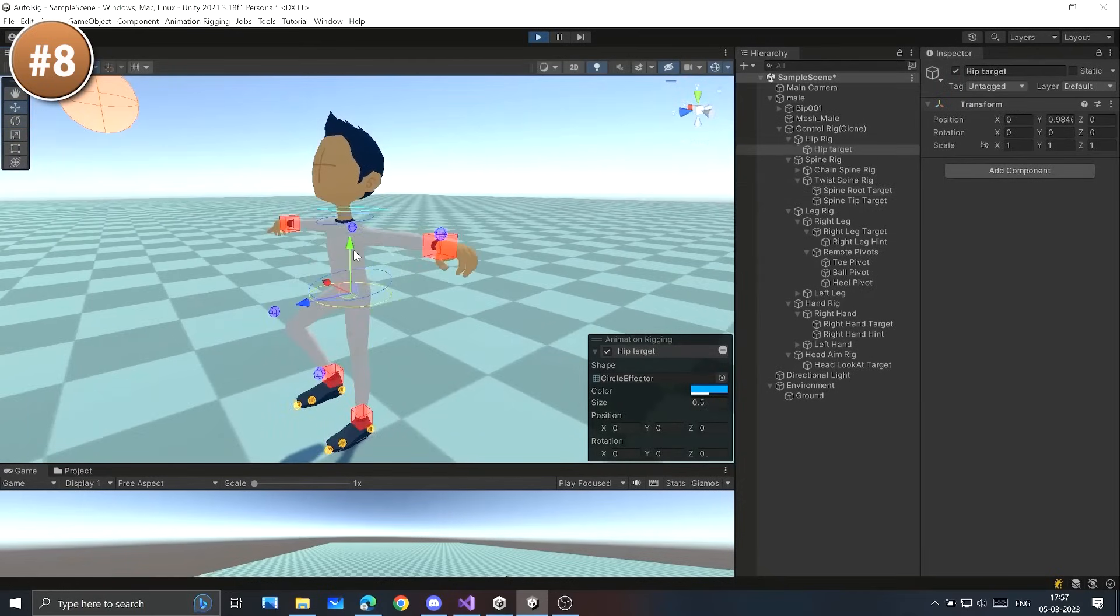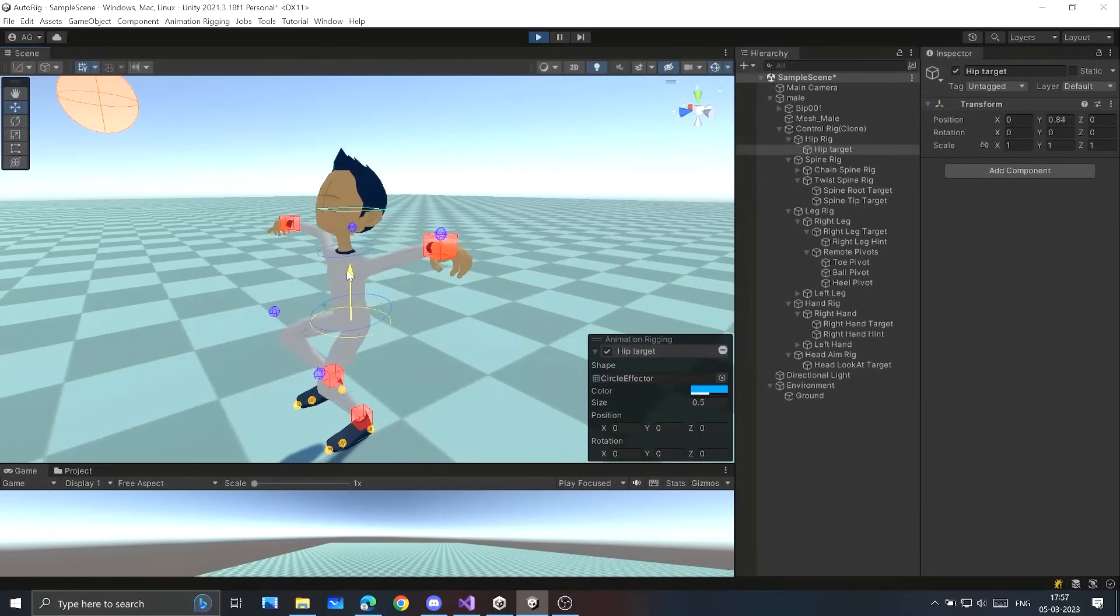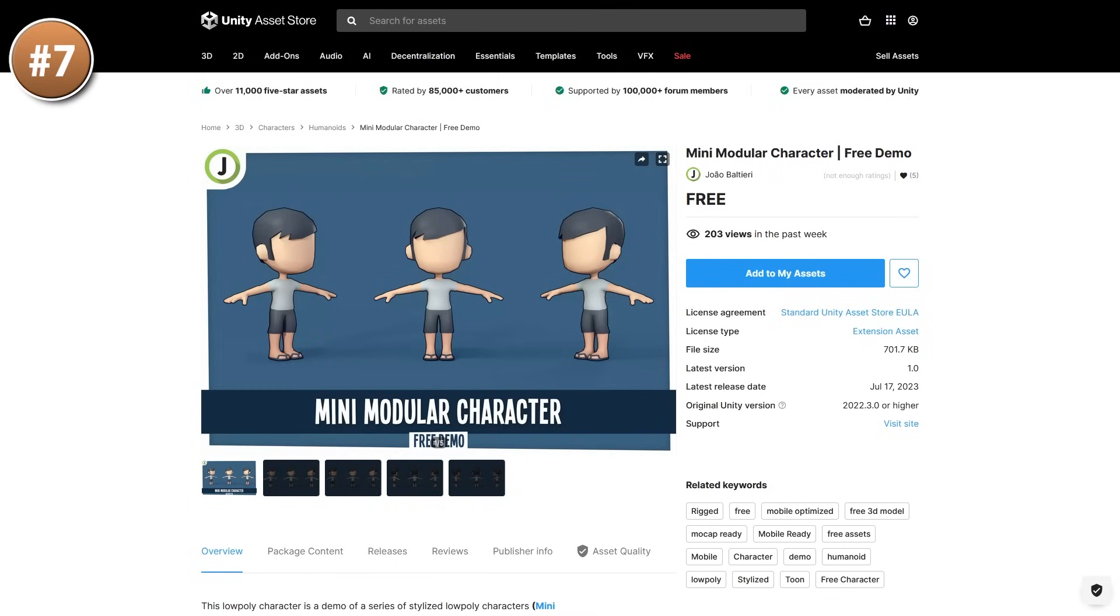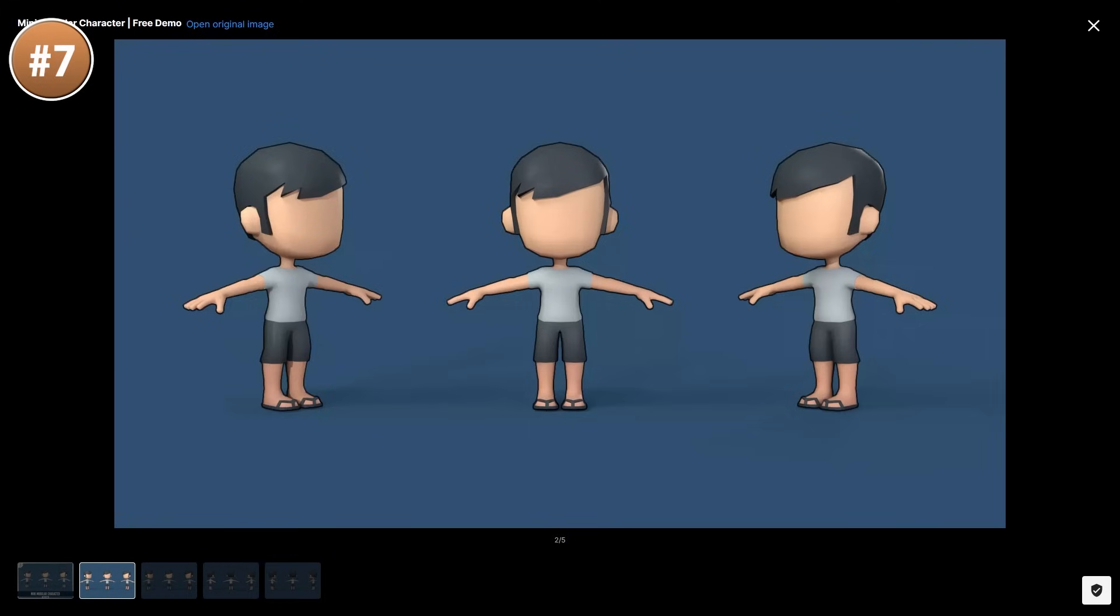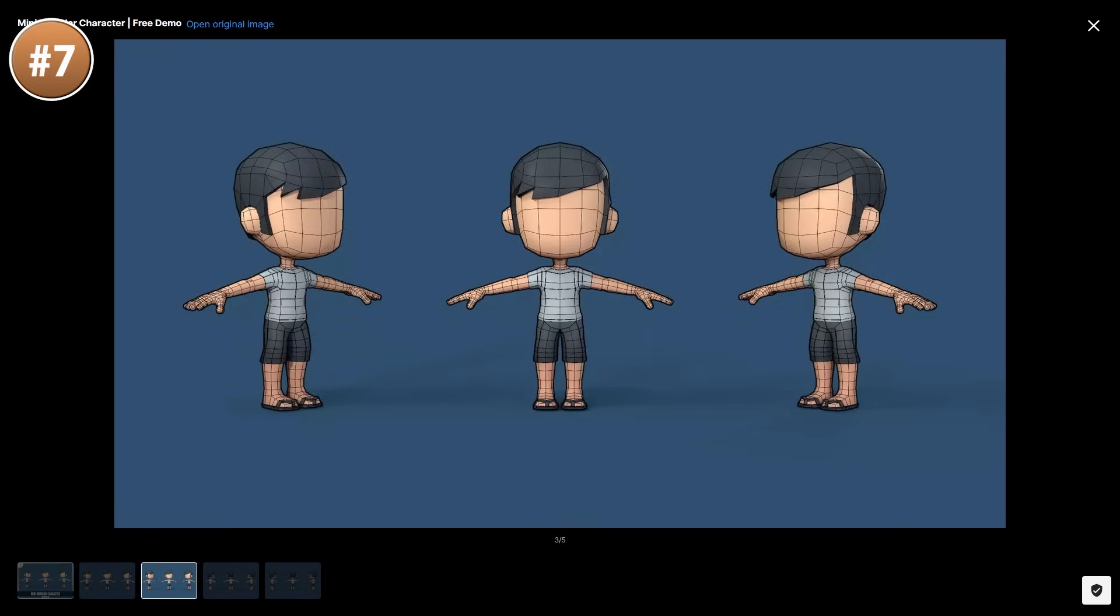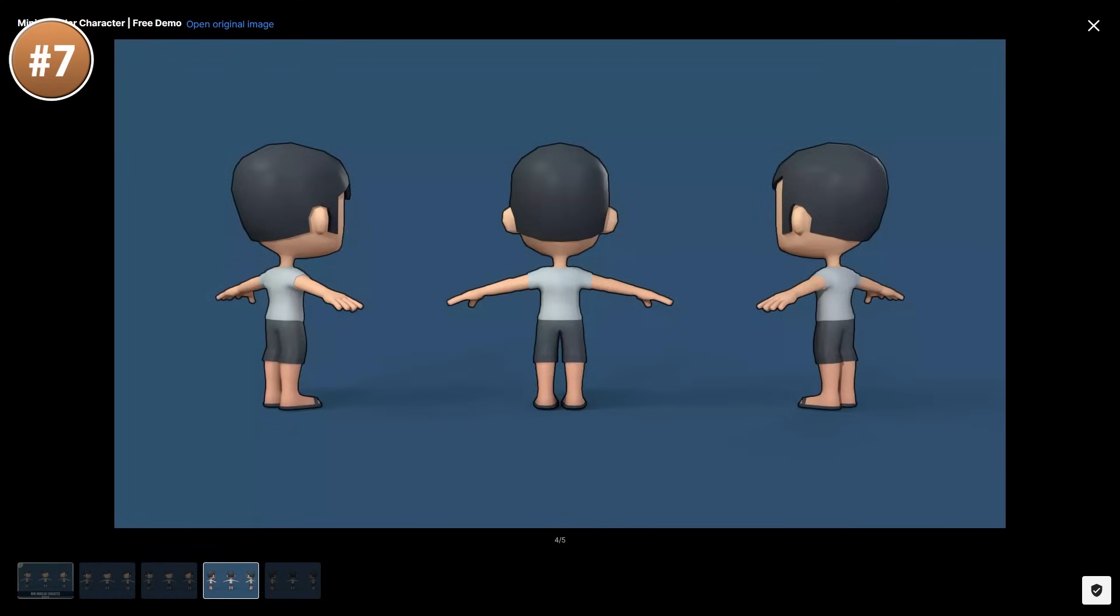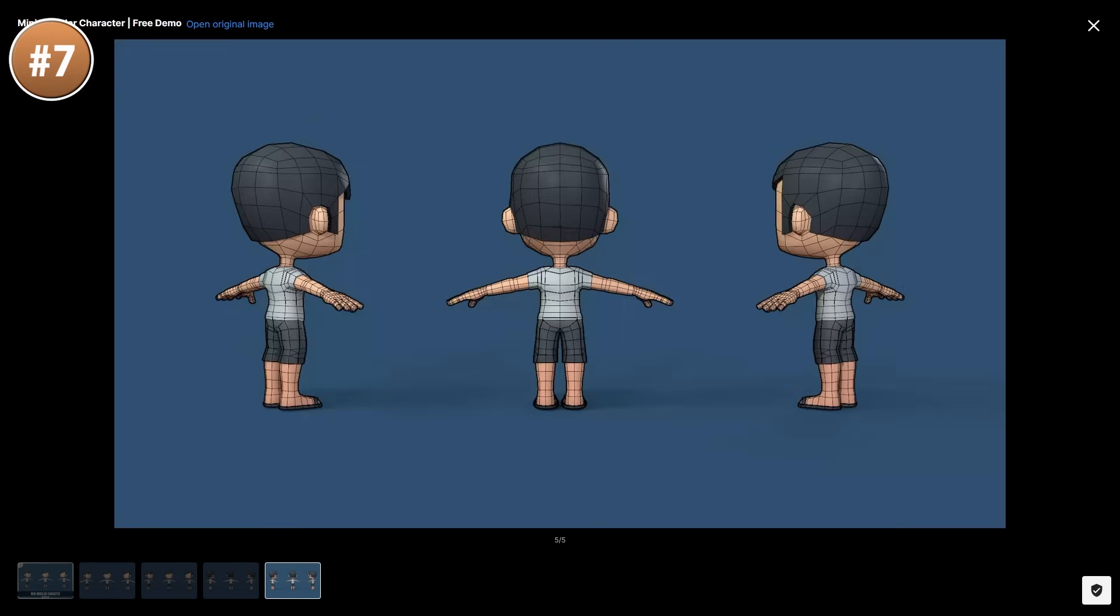Then if you need a simple, fun, stylized character, check out this one. It looks nice, it's a very simple design, but very well made. And if you like this style, then this dev has tons more in this same style and with modular parts.